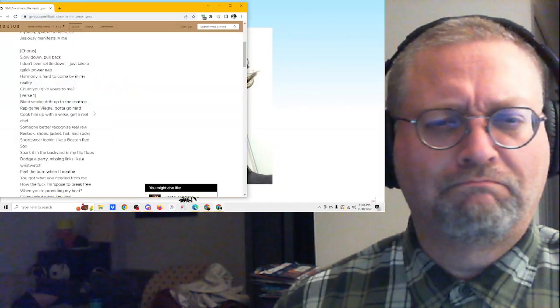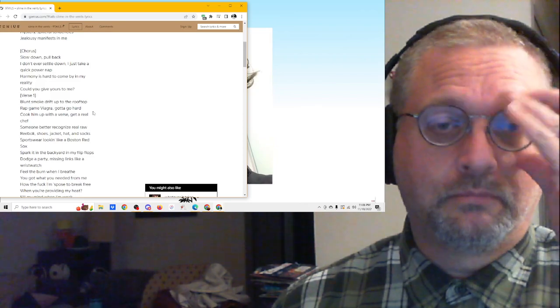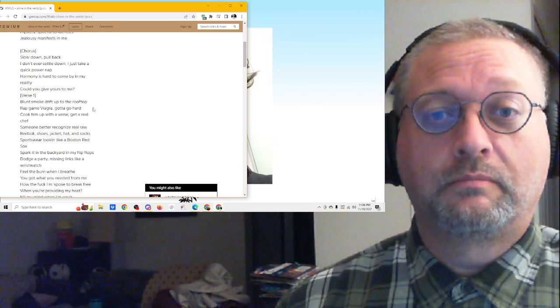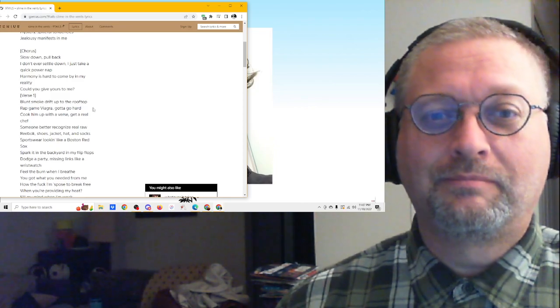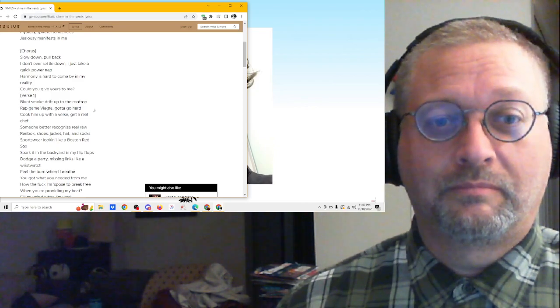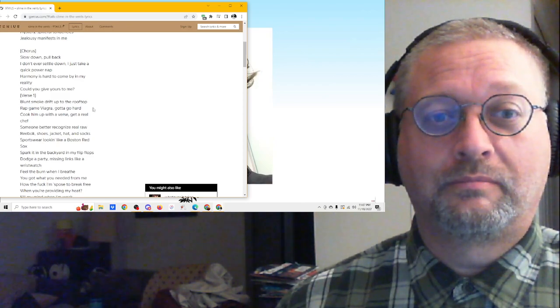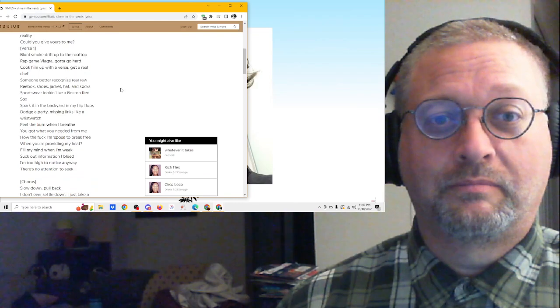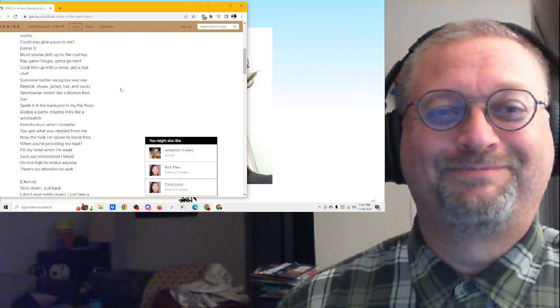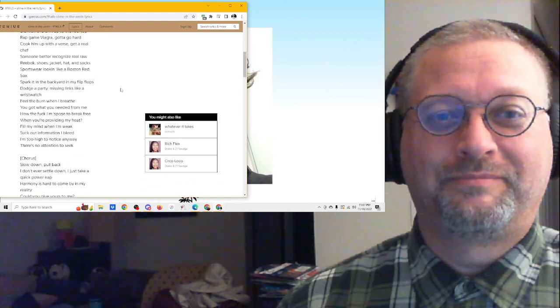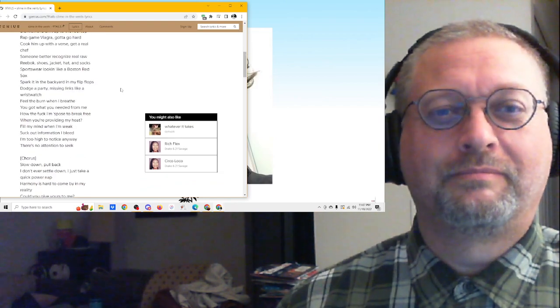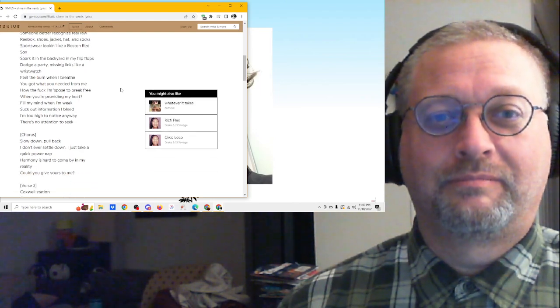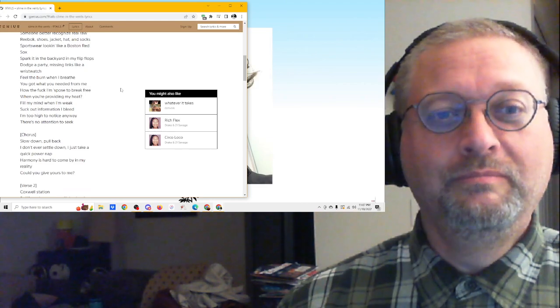Manifesting me. Slow down. Slow down. Pull back. I'll never settle down. I'll just take a quick power nap. Harmony is hard to come by in my reality. Could you give yours to me? Blunt smoke drift up to the rooftop. Rap game Viagra, gotta go hard. Cook 'em up with a verse, get a real shift. Someone better recognize real rock. Reebok shoes, jacket hat and socks. Sportswear looking like a Boston Red Sox. Spark it in a backyard in my flip flops. Dodge a party missing links like a wristwatch.